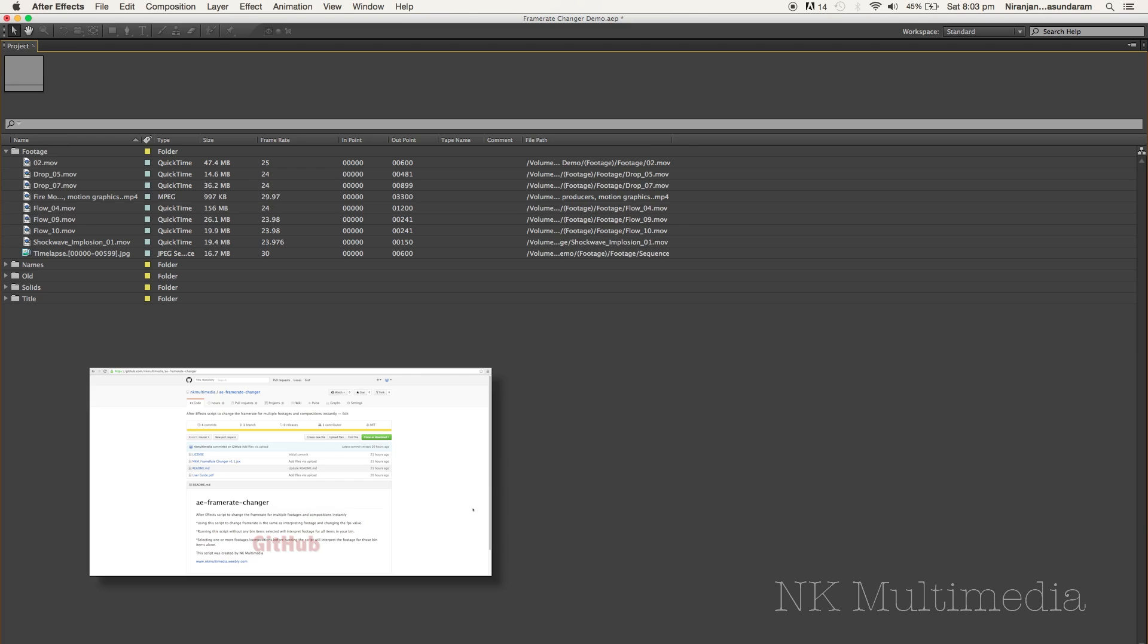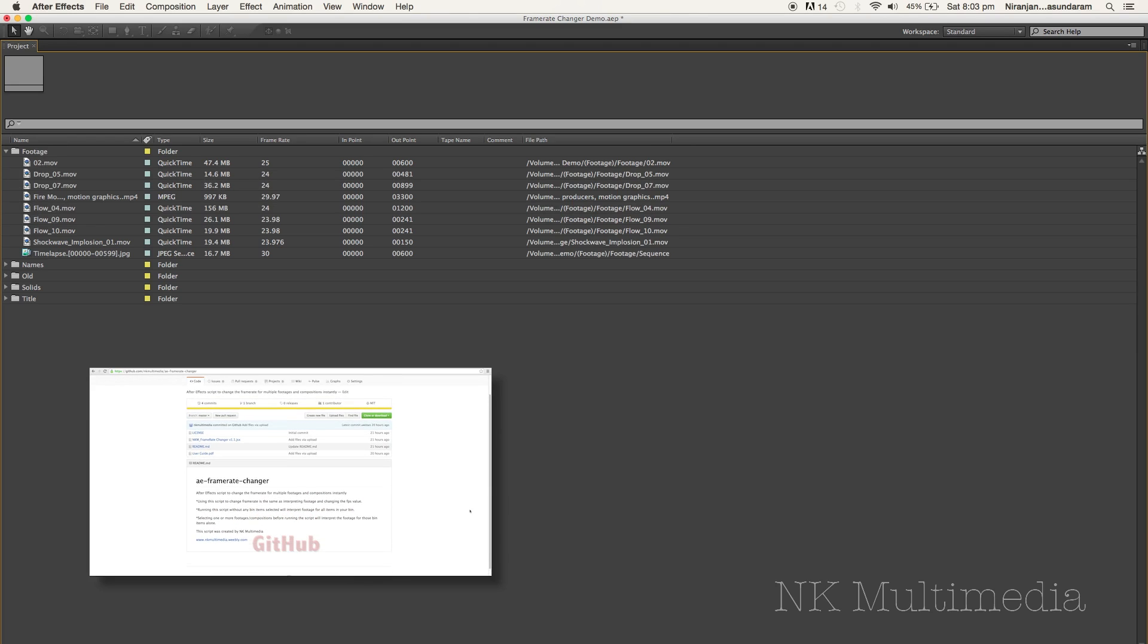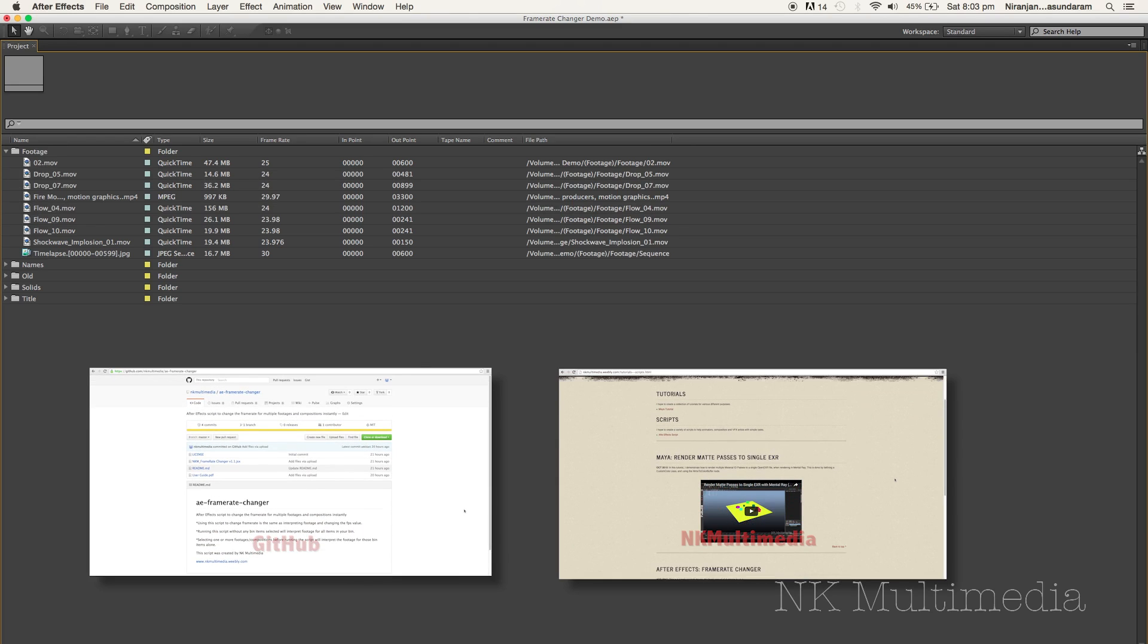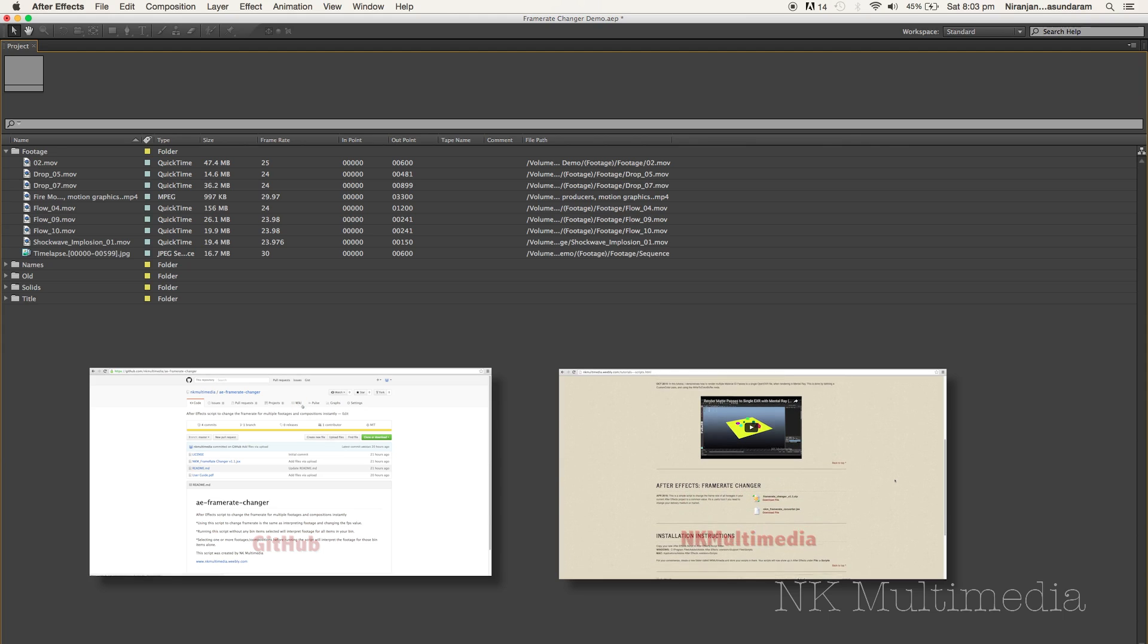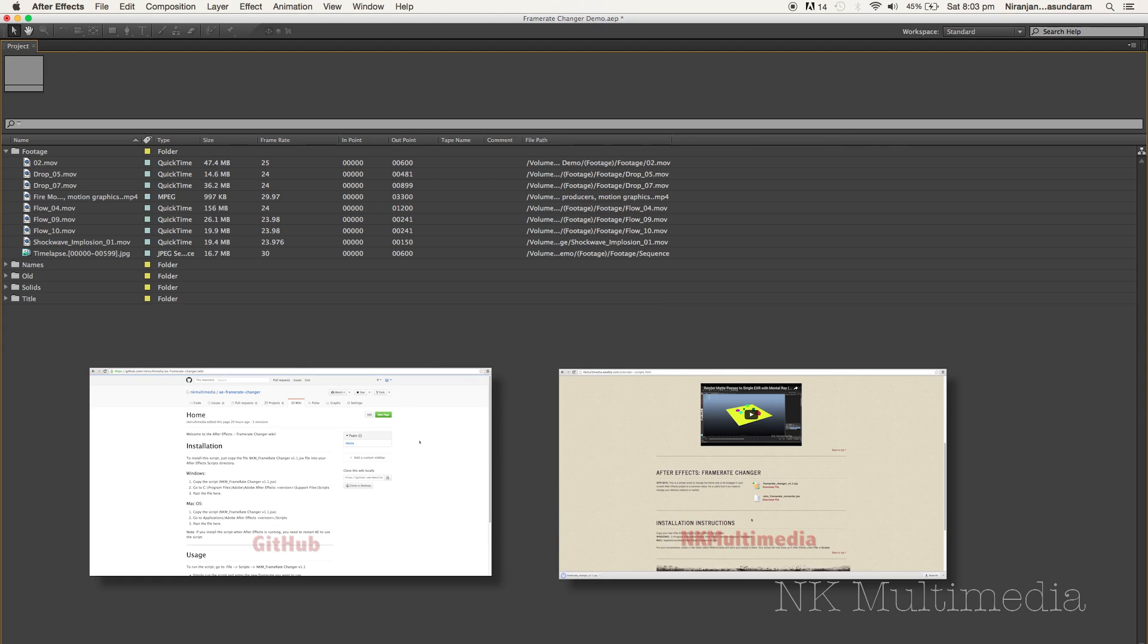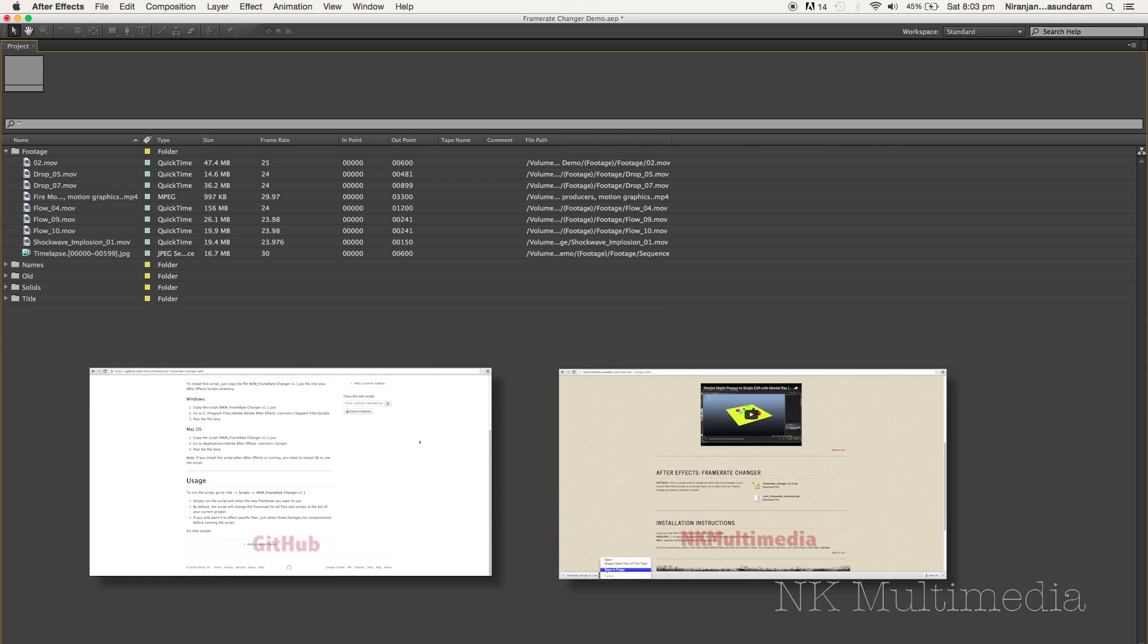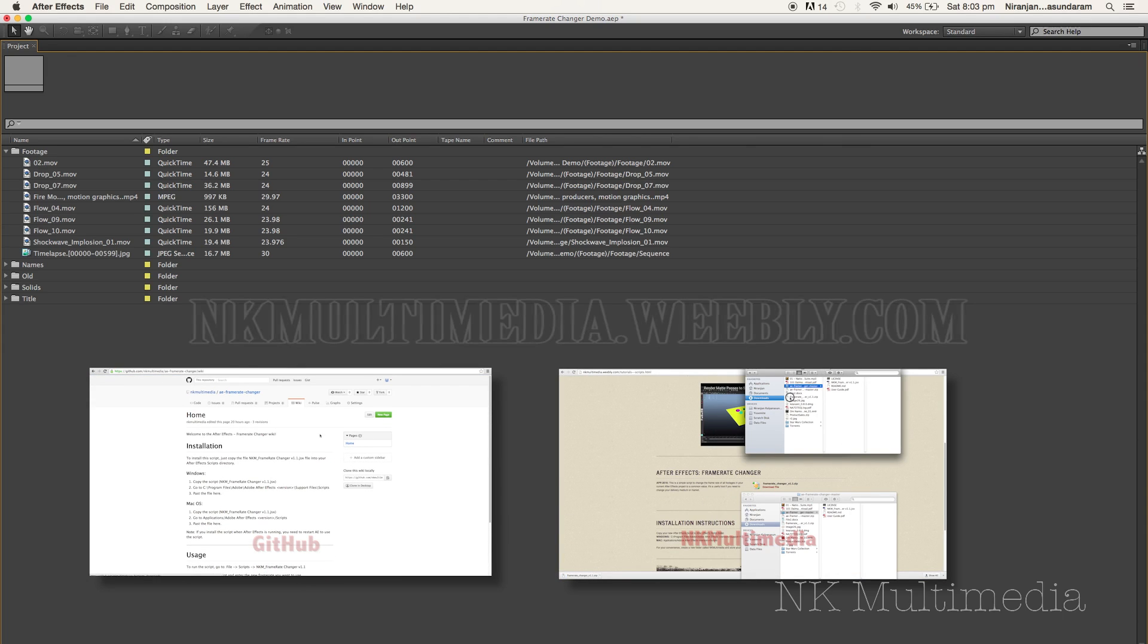The script is available for free download on GitHub and on my website, nkmultimedia.weebly.com. If you need any other tutorials or scripts, just let me know in the comments below. Once again, my name is Nirajan Kalyanasundaram and thank you for watching.